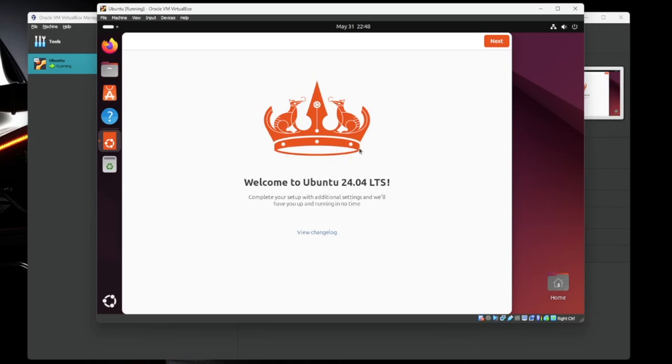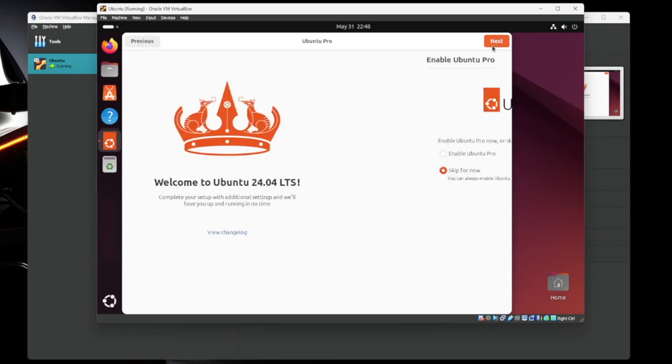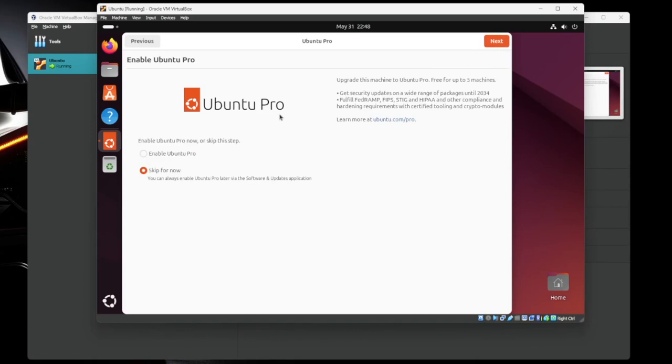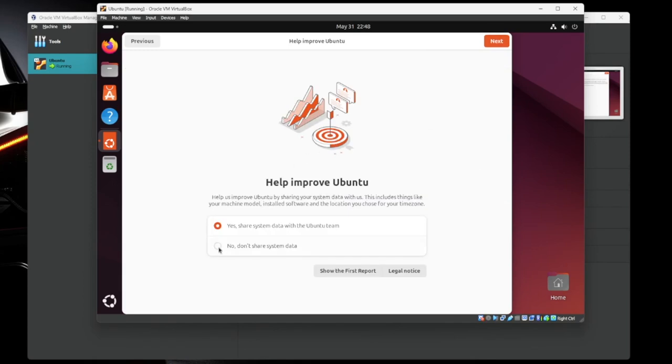All right. Greeted by a nice splash screen. Welcome to Ubuntu 24.04. We're going to hit next. Ubuntu Pro, we're just going to skip. If you want to do some reading, you can do that here. Hit next. This is where it sends all the telemetry data. We don't want that. So hit no and then hit next.